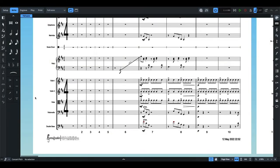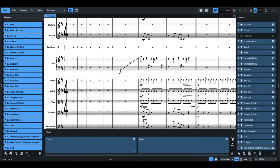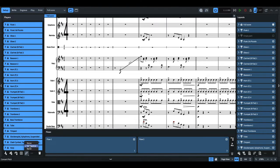For most notation softwares, there would be an option there to automatically arrange the instruments in standard orchestral order. In the case of Dorico, they recently added this feature where you could automatically arrange the instruments in orchestral or band order.